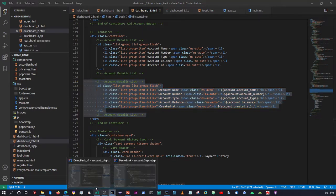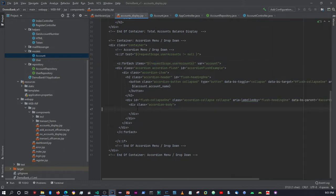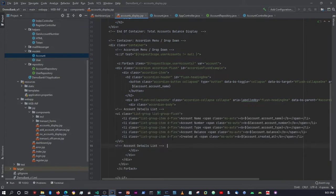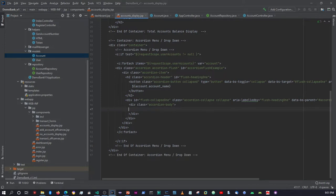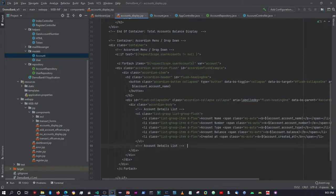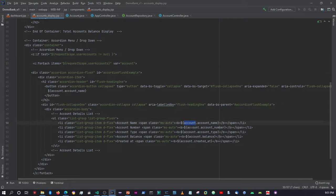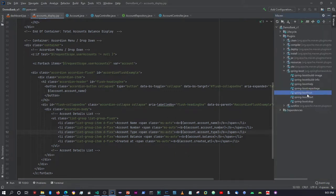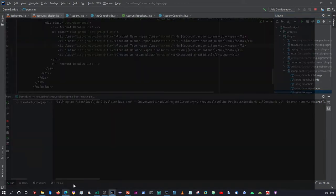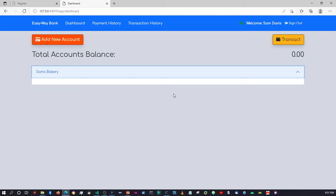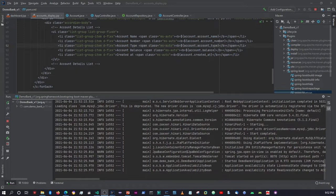I'm going to copy that and come back here. Over here where we have the accordion body, this is where we will paste the list. Okay, so now that's going to be displaying the account — as you can see the variable name is the same, and here we're going to display all the other details of the account. I'm going to redeploy the file, and once it's up we will check to see if it displays everything we need. The server is now up again — no errors so far in the console, so we need to log out.